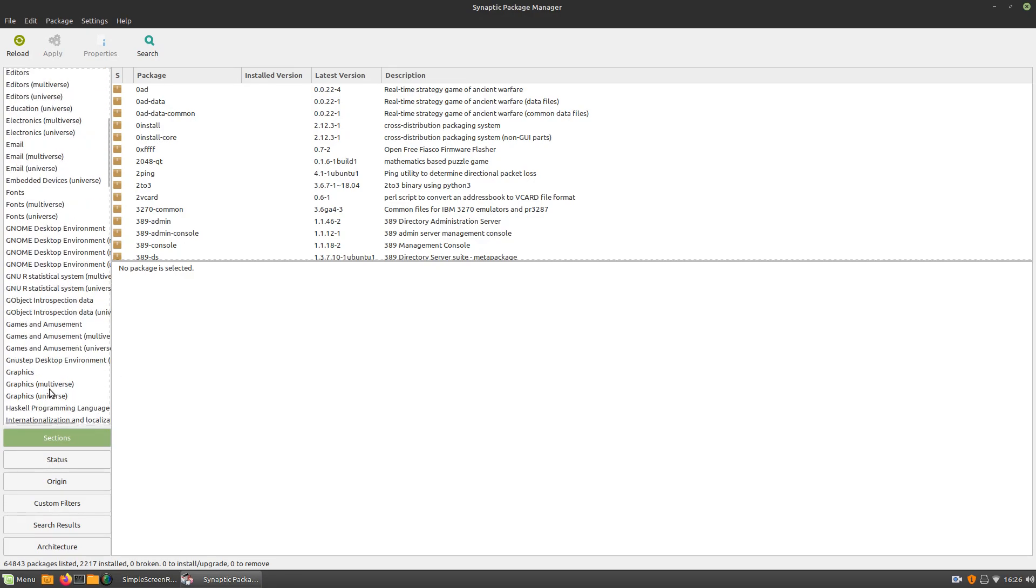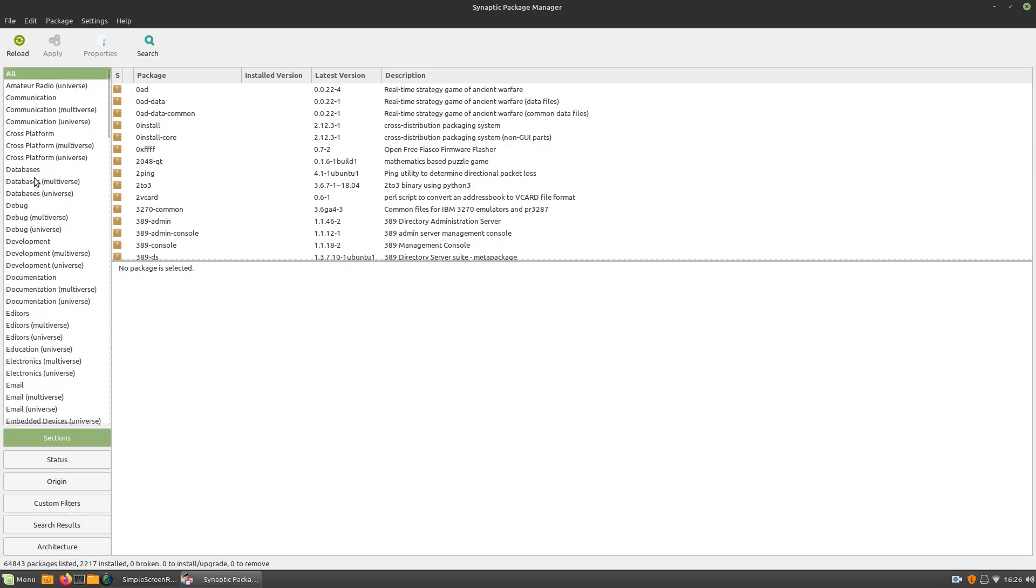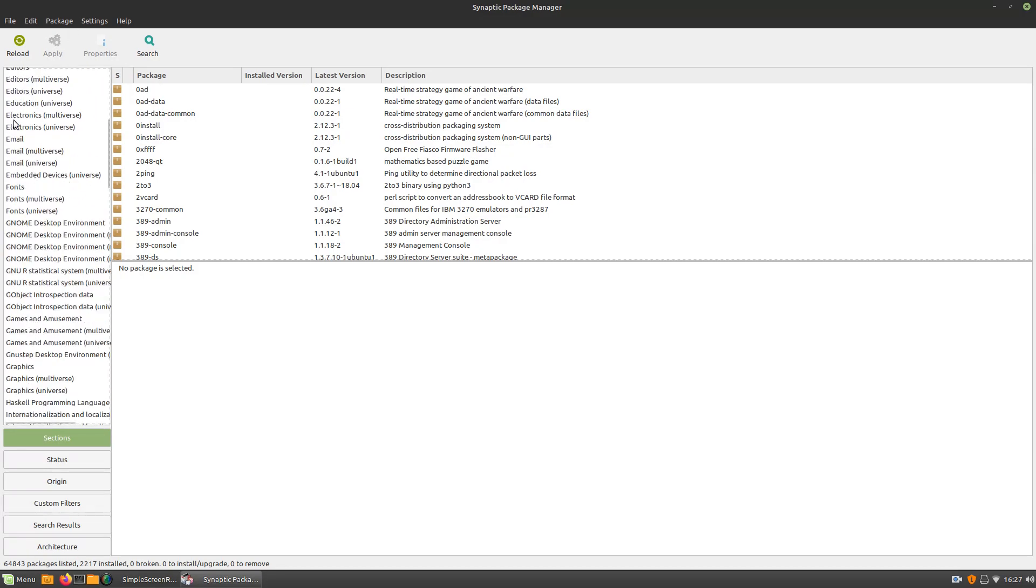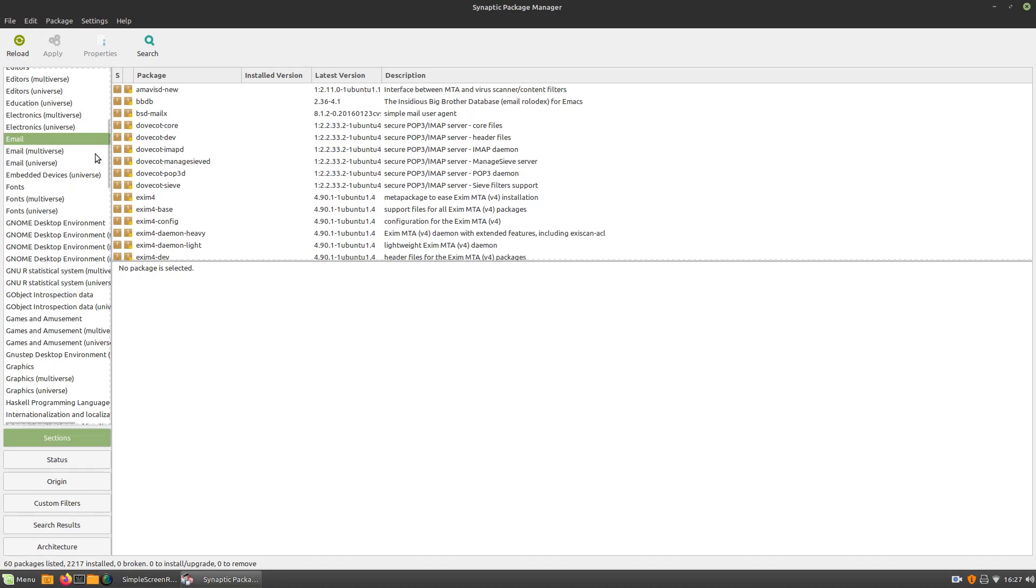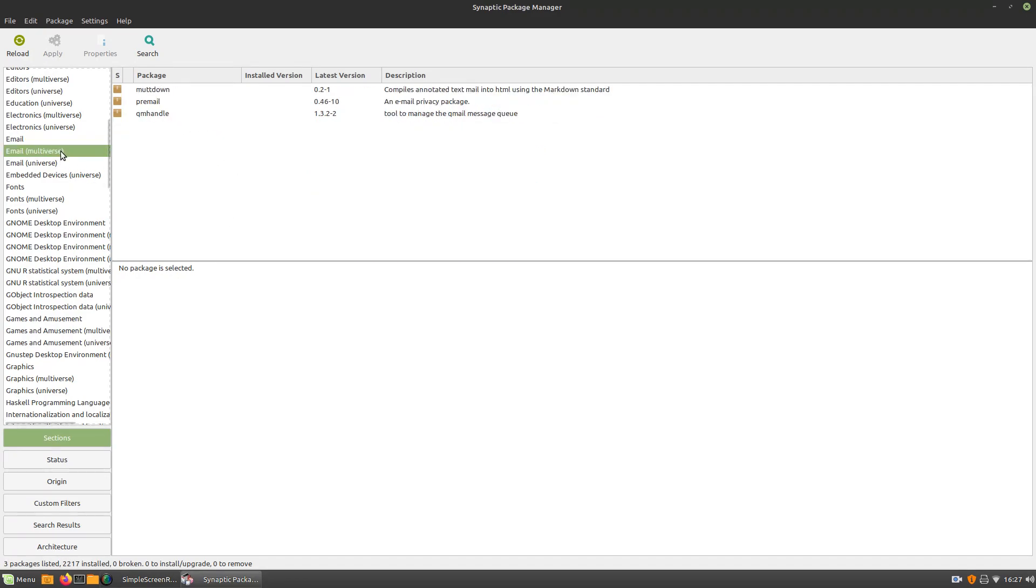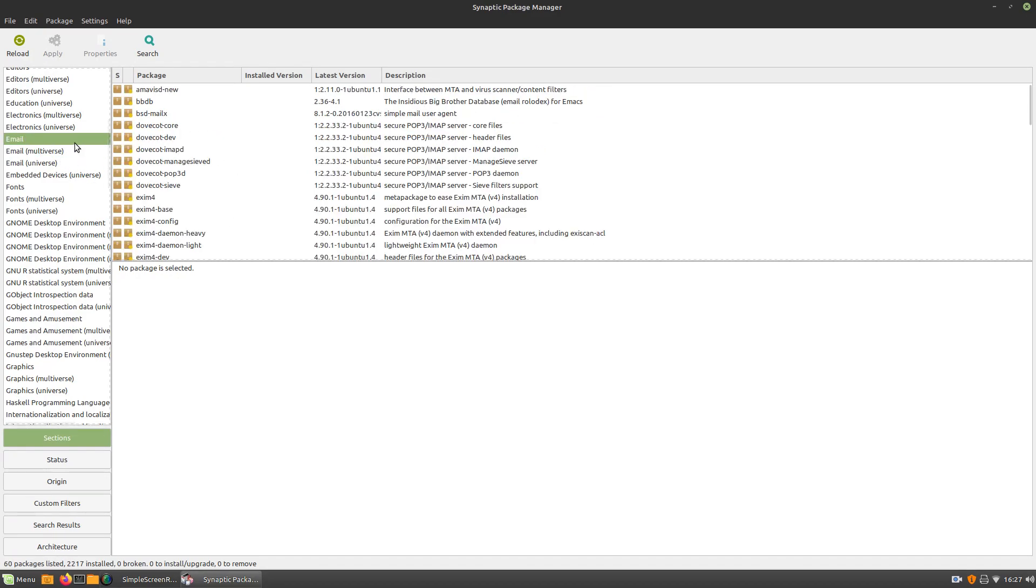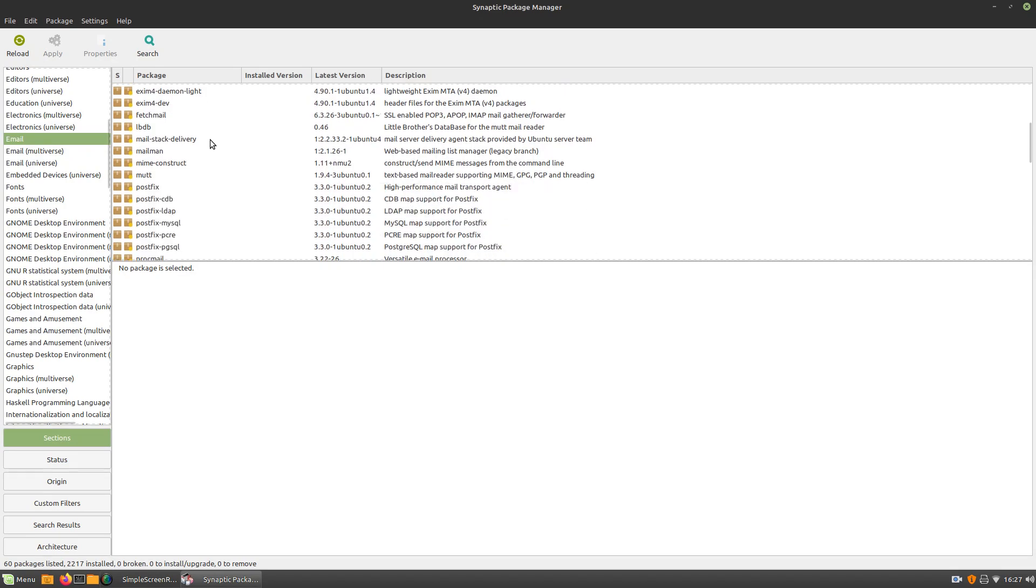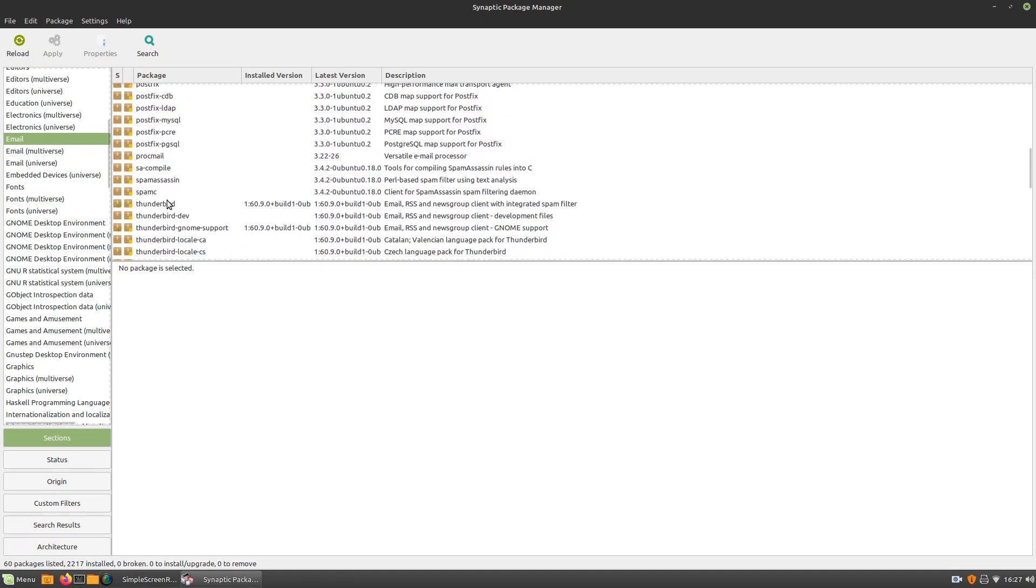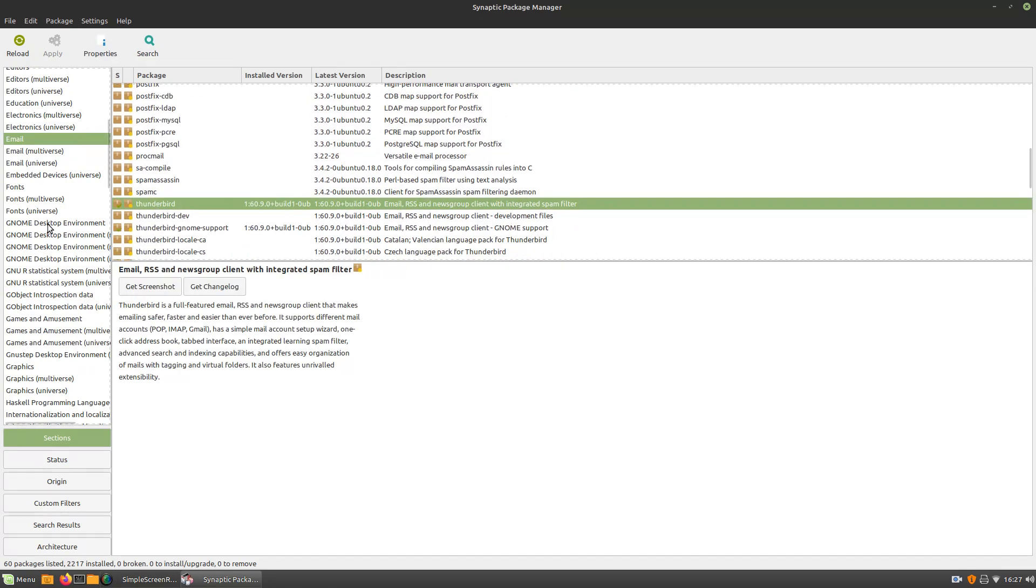I think this is pretty cool because it's pretty easy to find stuff that you're looking for. Like if I want to look for Thunderbird, let's go to email. Let's see, can I find Thunderbird? Yep, it's right there. So that was simple.